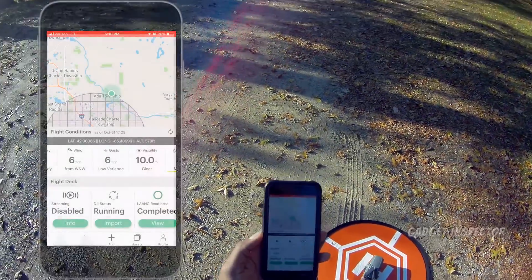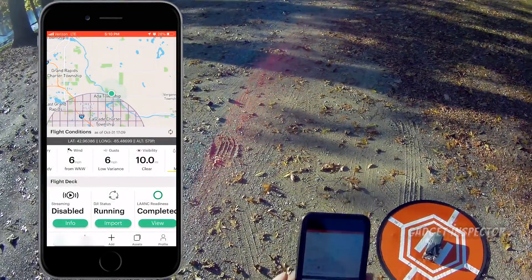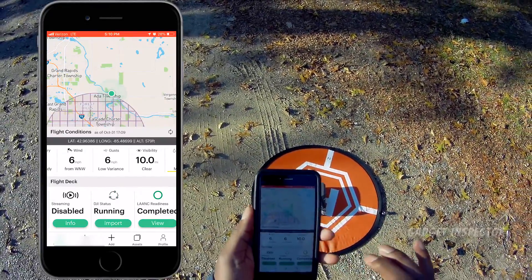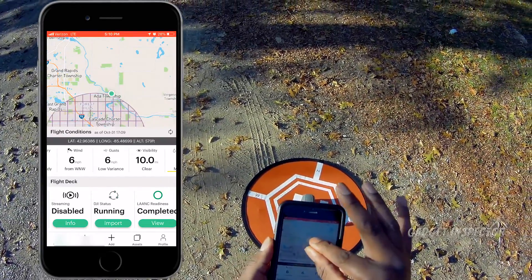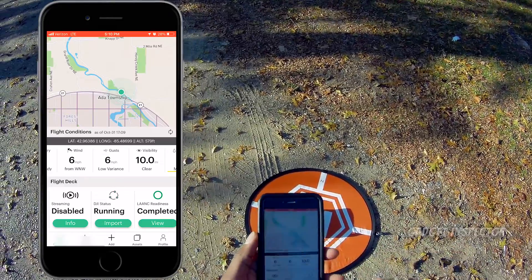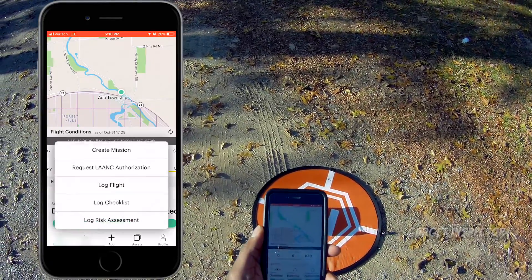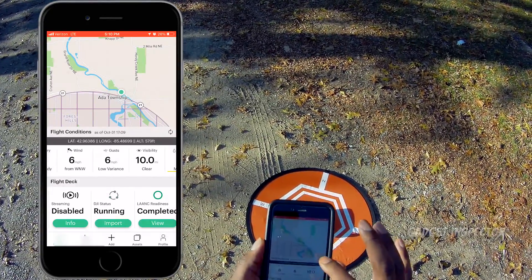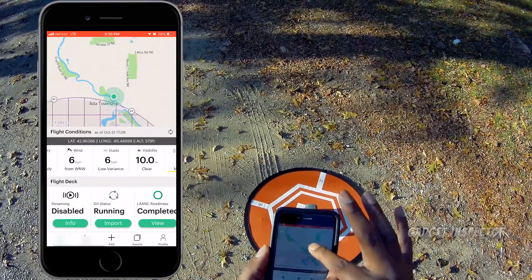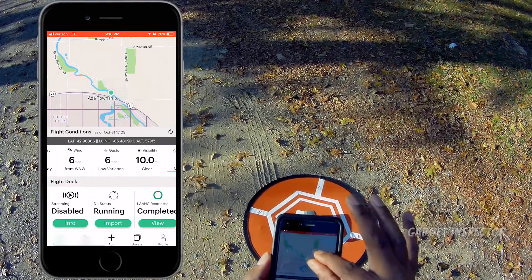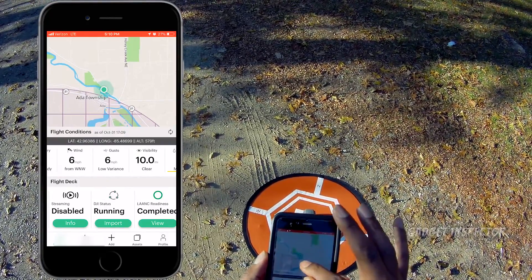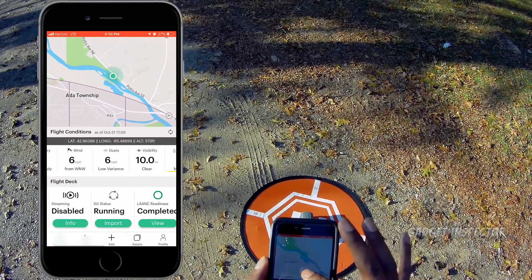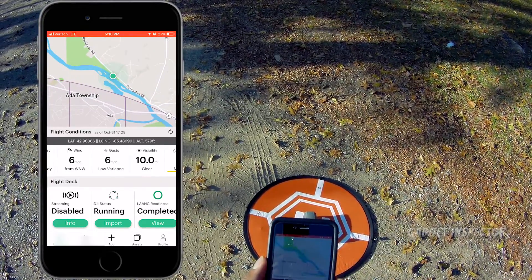Here we are in the Kittyhawk app. You can see we're on the front page. What we're going to do is submit a request for LAANC authorization. But first I want to give you a look at the airspace — you can see where we are right here. It's just on the fringe of a Class C airport.